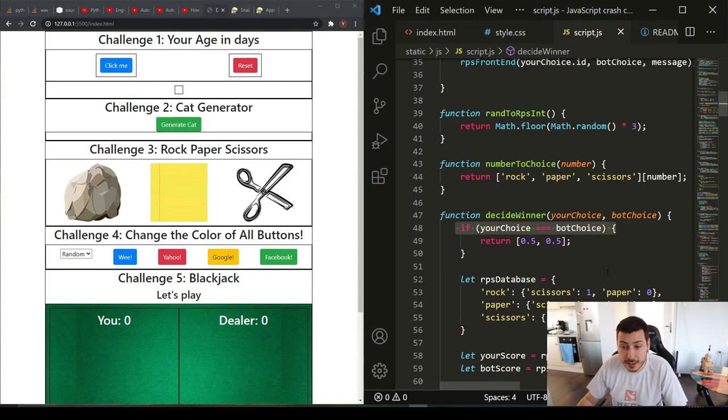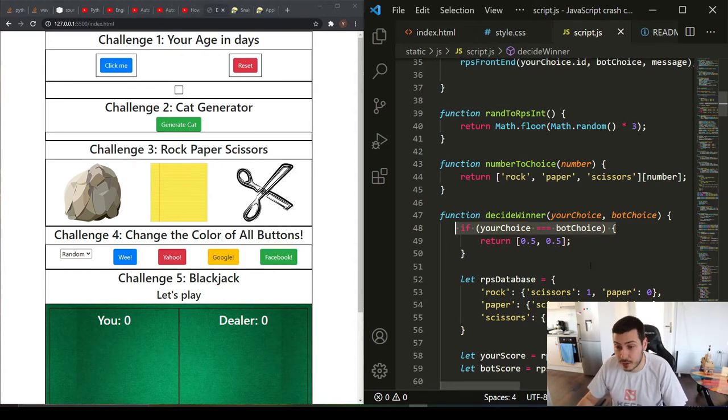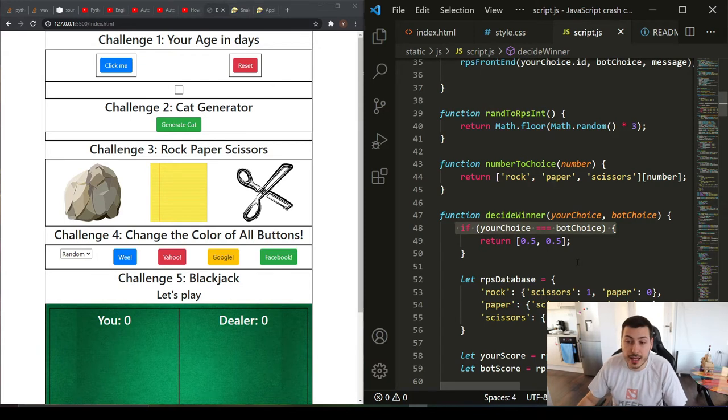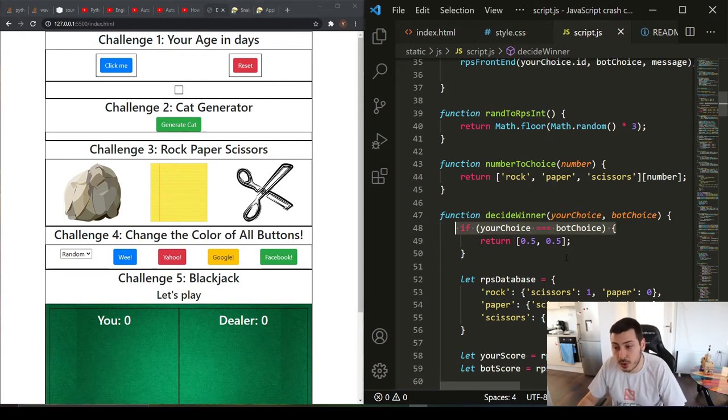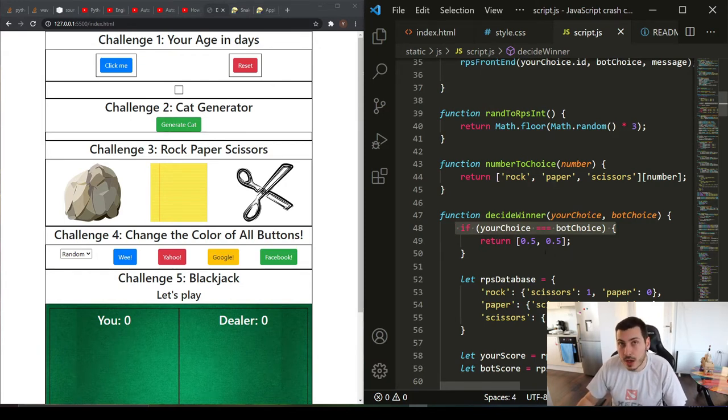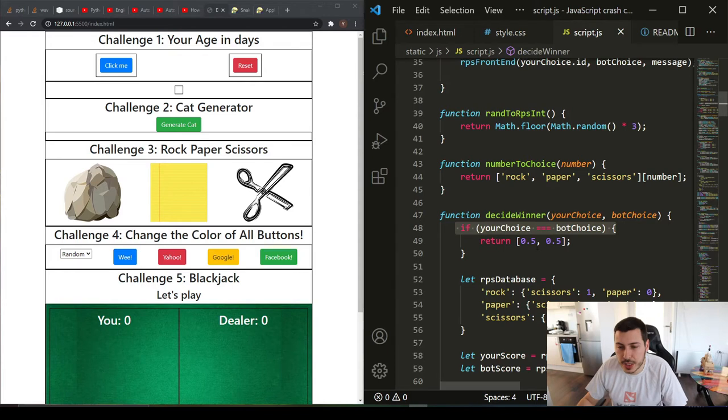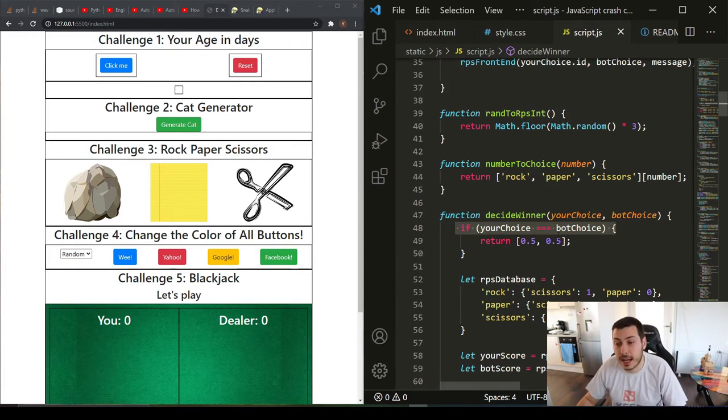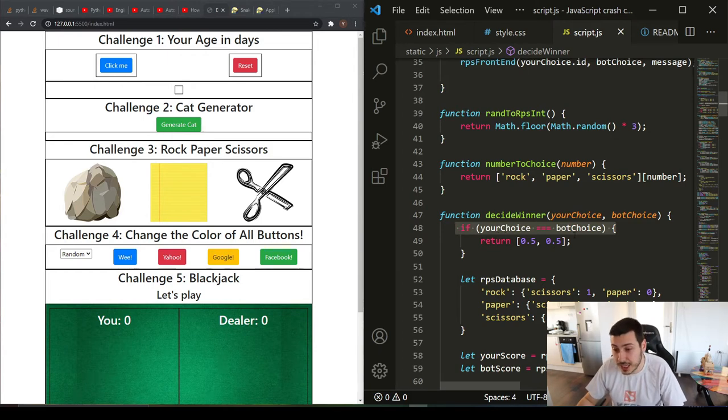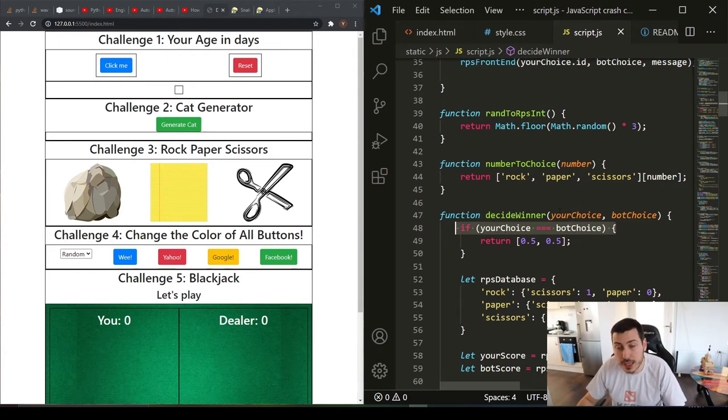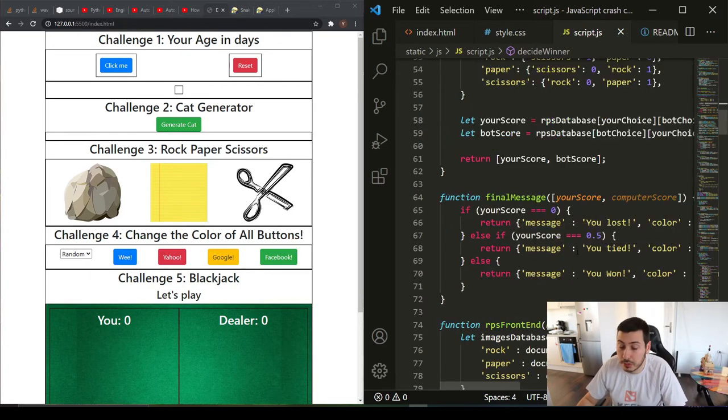The one equal sign is used for assigning to a variable, and the two equal signs in JavaScript is used for comparing two variables, which is pretty much the same in Java but it ignores the data type. I thought that was pretty neat. The three equal signs are used for comparing two variables and also including the data type.